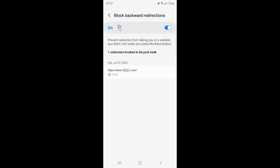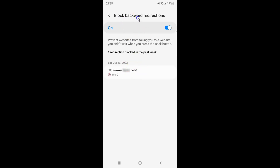When it's turned on, it will show the list of websites that have been previously blocked. I have only one — you might have more or less. Whenever you want to turn off Block Backward Redirections, you have to turn off this toggle button.